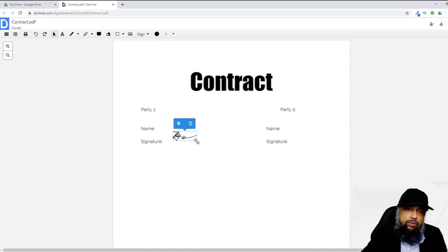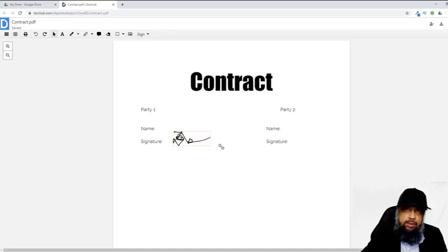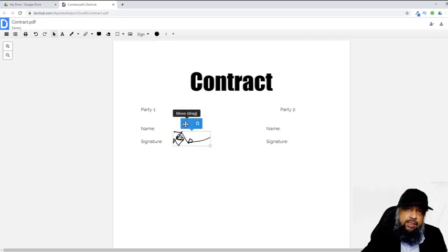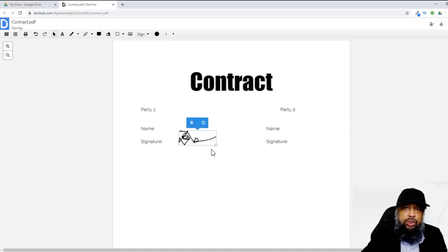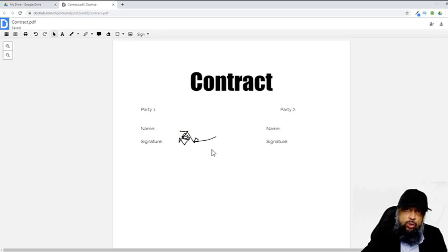If I click on the signature, on the bottom right I see a square dot. If I hover over it, I can see a double-sided arrow — I click on it and drag to change the size of my signature. To adjust the position, I click again and hover over the six dots, then click and drag. In this way I can adjust the size and position of the signature. This is how you can sign your PDF documents from within your Google Drive using the DocHub application.